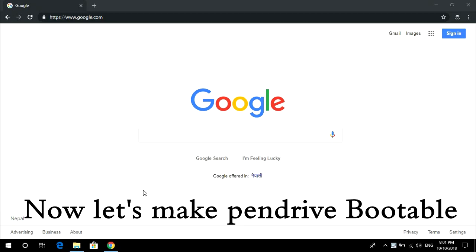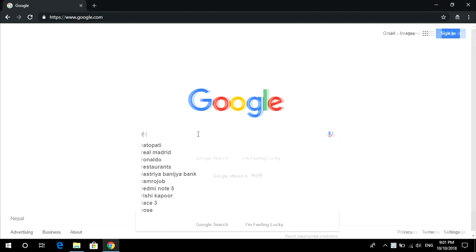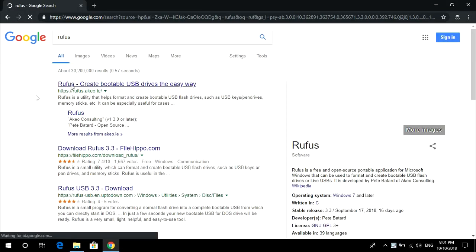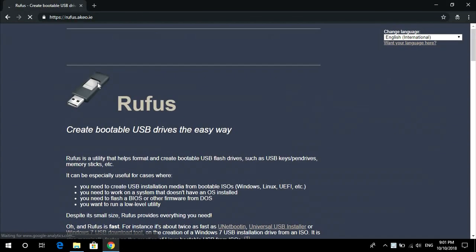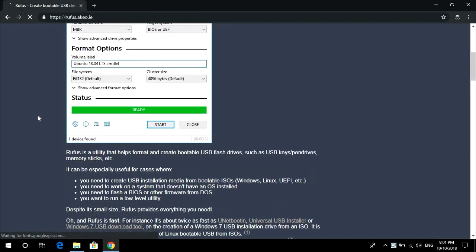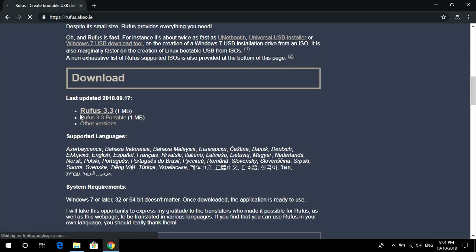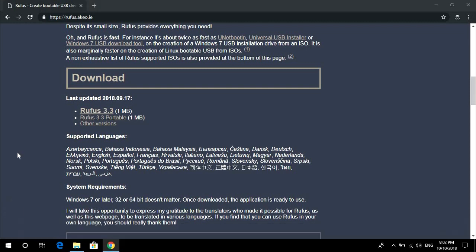We have downloaded our ISO file. In order to make it bootable, you need a small software known as Rufus. Just search it, go to this site and here is the download. It's just one MB. The latest version is Rufus 3.3. Just click there and it will be downloaded.